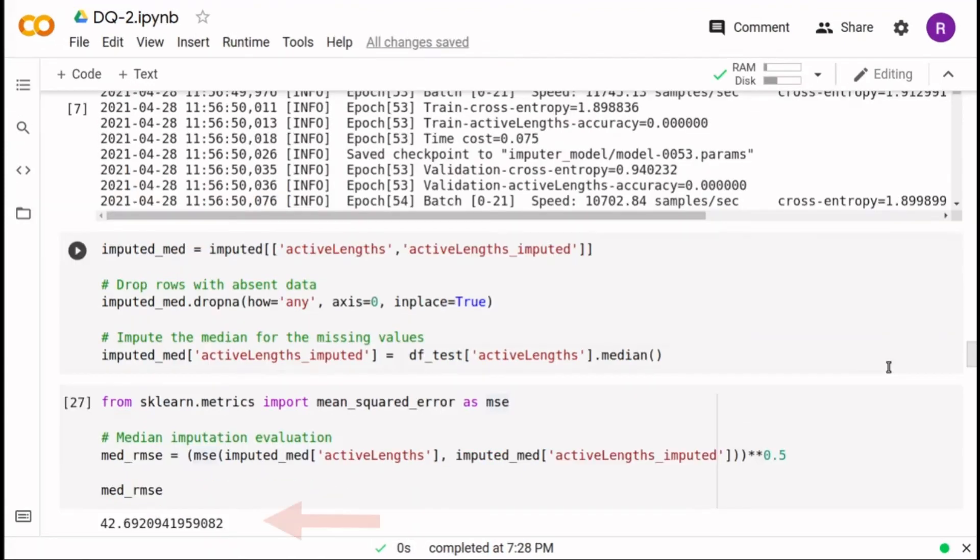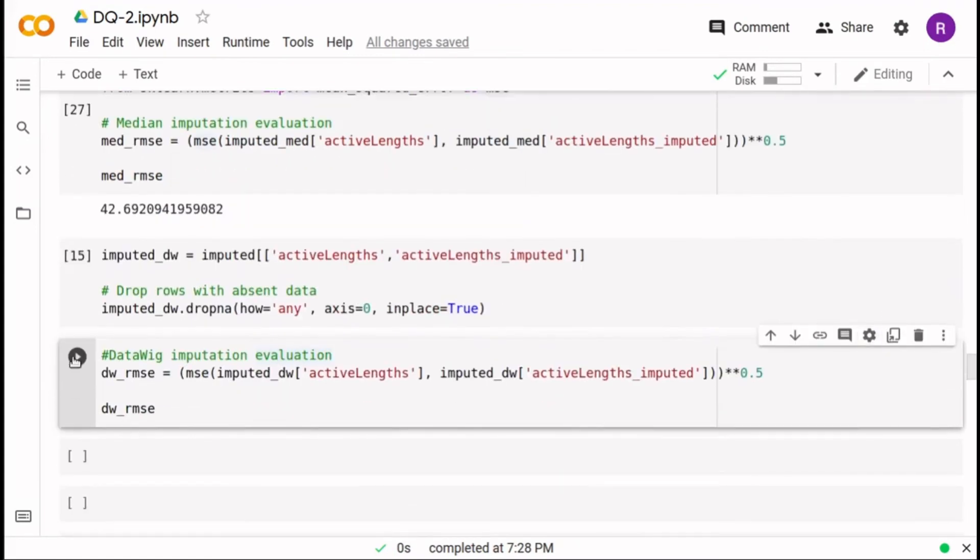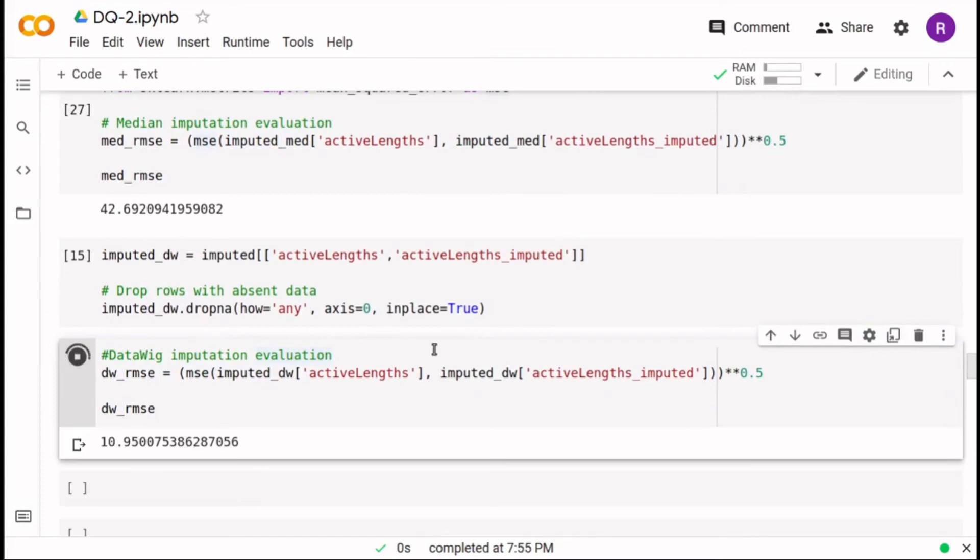However, if we use our approach, we will have this root mean square error.